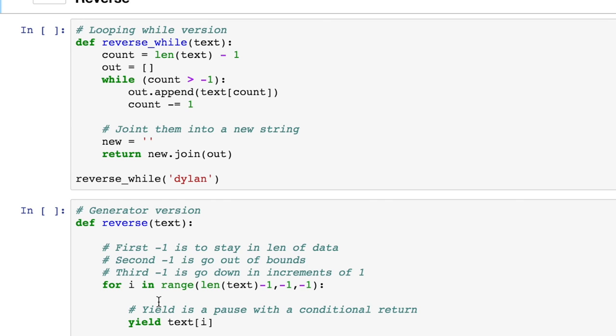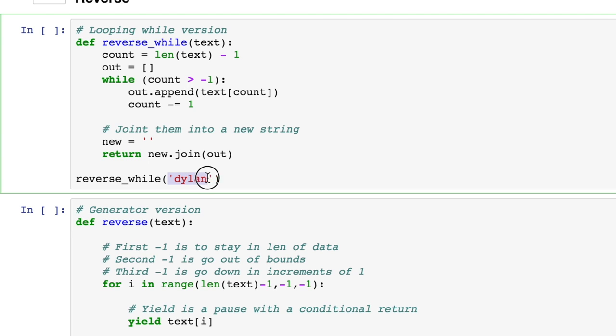We have a couple different functions here, one that's going to use a generator and one that's going to use a regular loop. So in this one, we're going to be importing a string of characters. In fact, my name, D-Y-L-A-N. It's going to be an argument that passes through here.